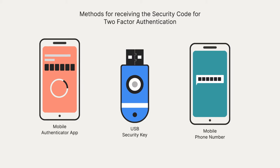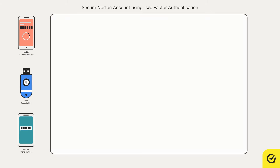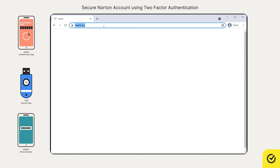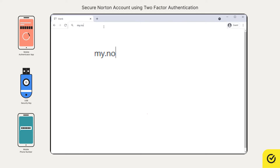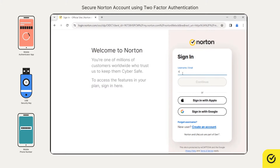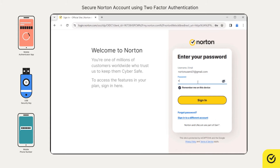Let's see how to set up two-factor authentication. First, open your browser and go to my.norton.com. Sign in to your Norton account. Enter your Norton account email and click continue. Enter the password and click sign in.